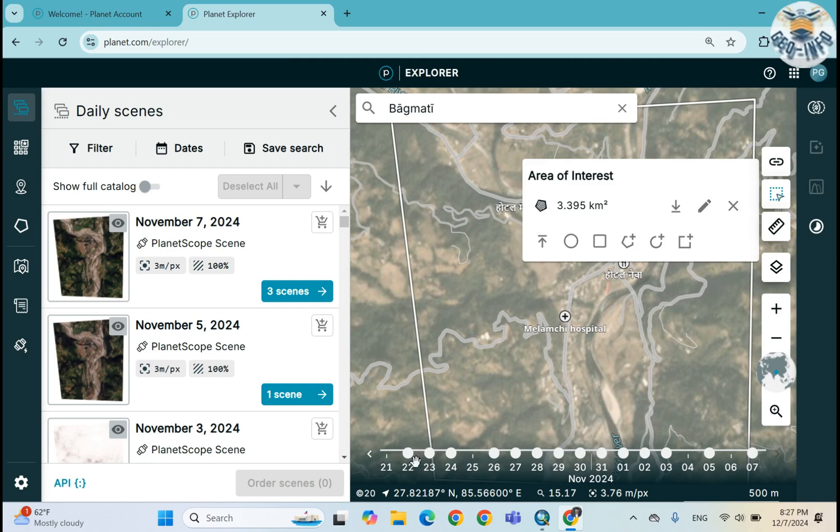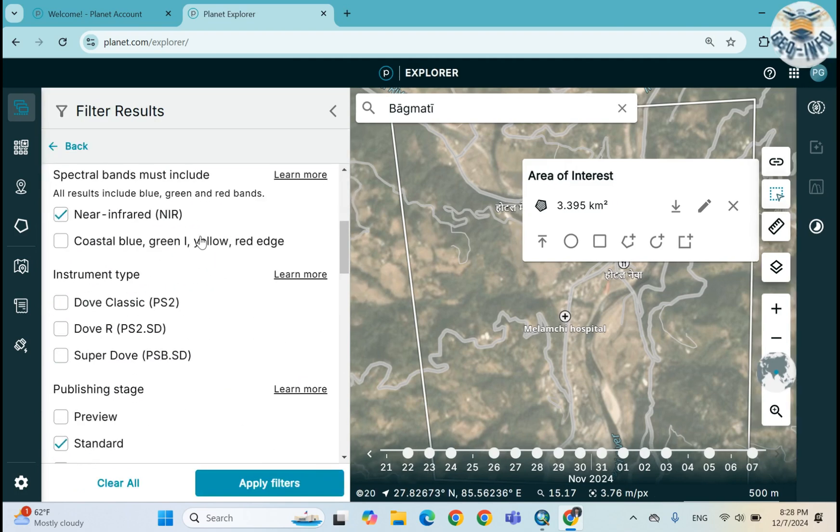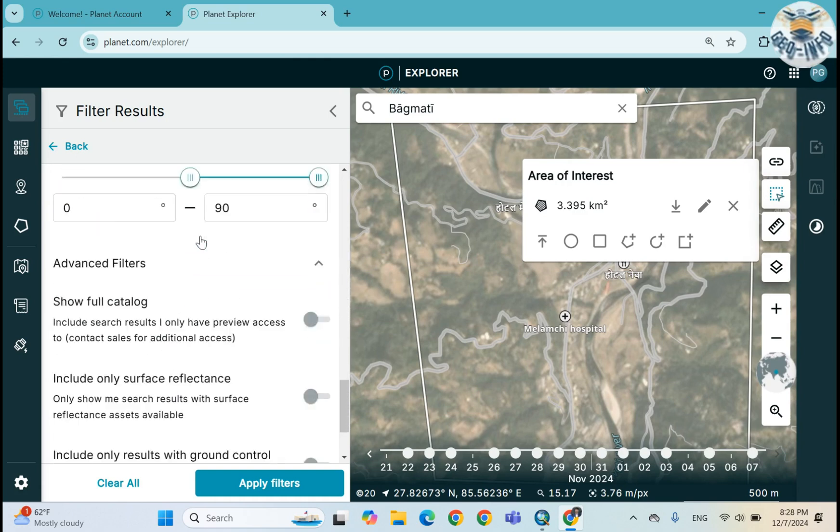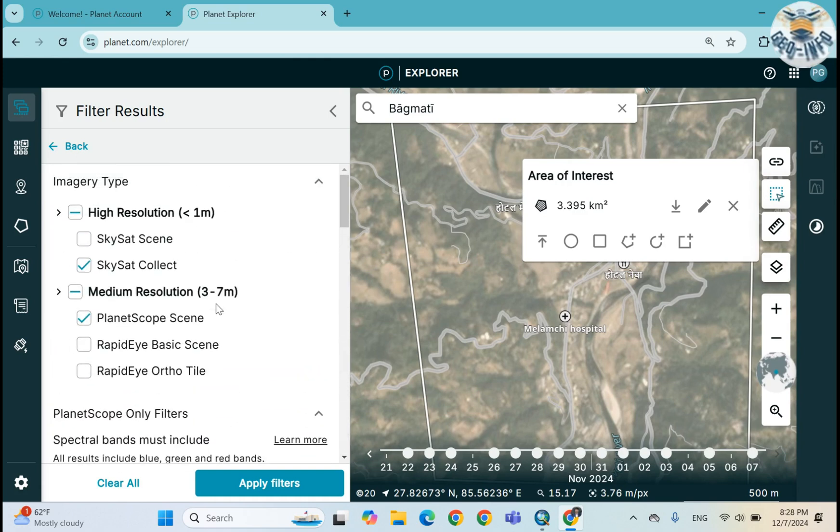Sorry, 22 November, 23 November, 24 November, and unfortunately there is the absence of an image. Then we also got 26, 27, 28 and so on.